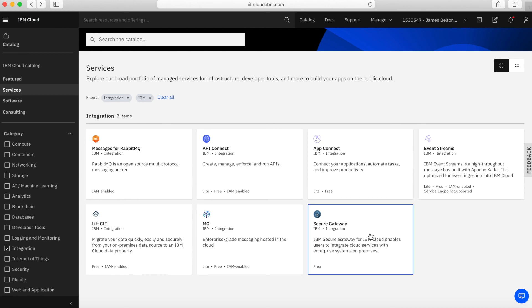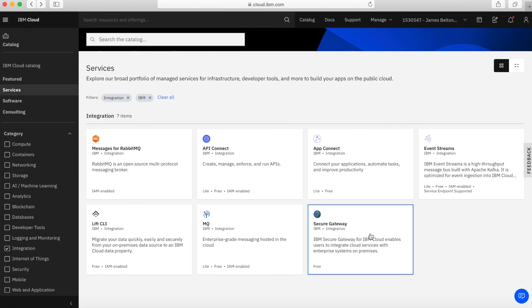Lastly, we have Secure Gateway. This service provides a quick, easy and secure solution for connecting resources that are on your premises or in another protected environment to cloud resources. You deploy a lightweight Secure Gateway client and establish a secure, persistent connection between your environment and the cloud through an outbound call through the Secure Gateway.